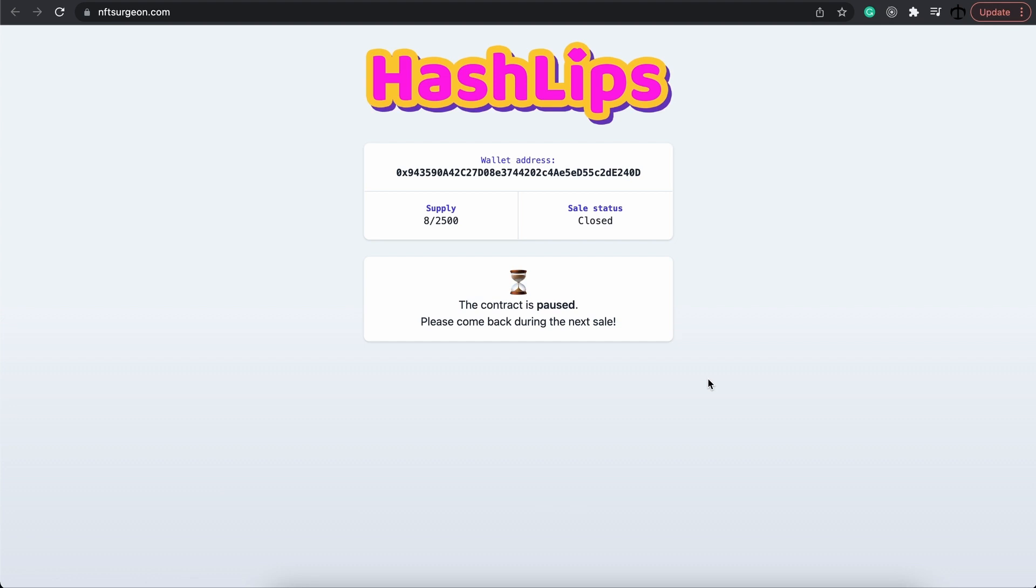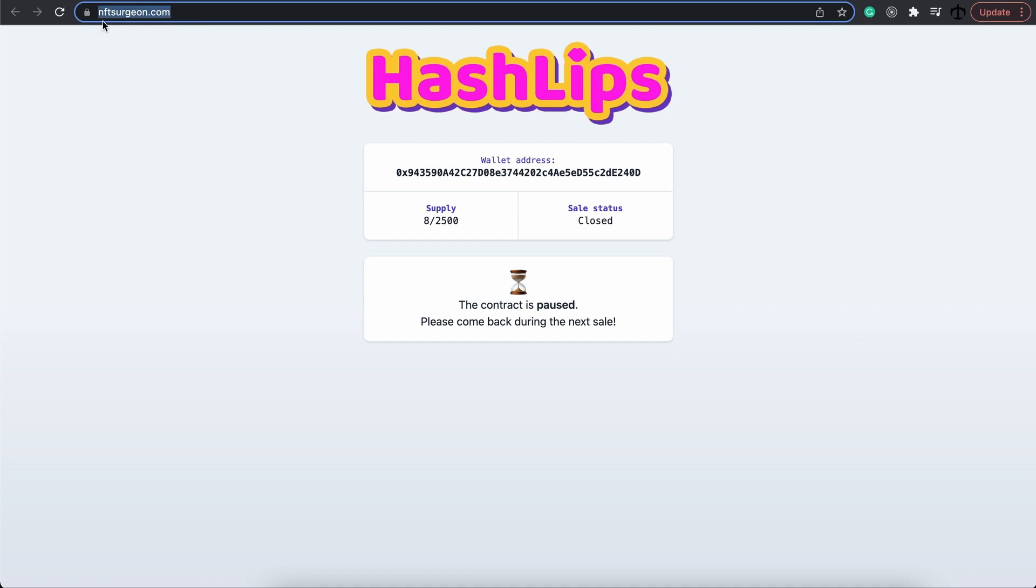Here you can see that I've already minted eight, but the contract is closed. I just did this so that I'm sure that I can also have some of it myself. But yeah, please make sure that you don't go to any other website other than this, or simply mint directly from the contract.